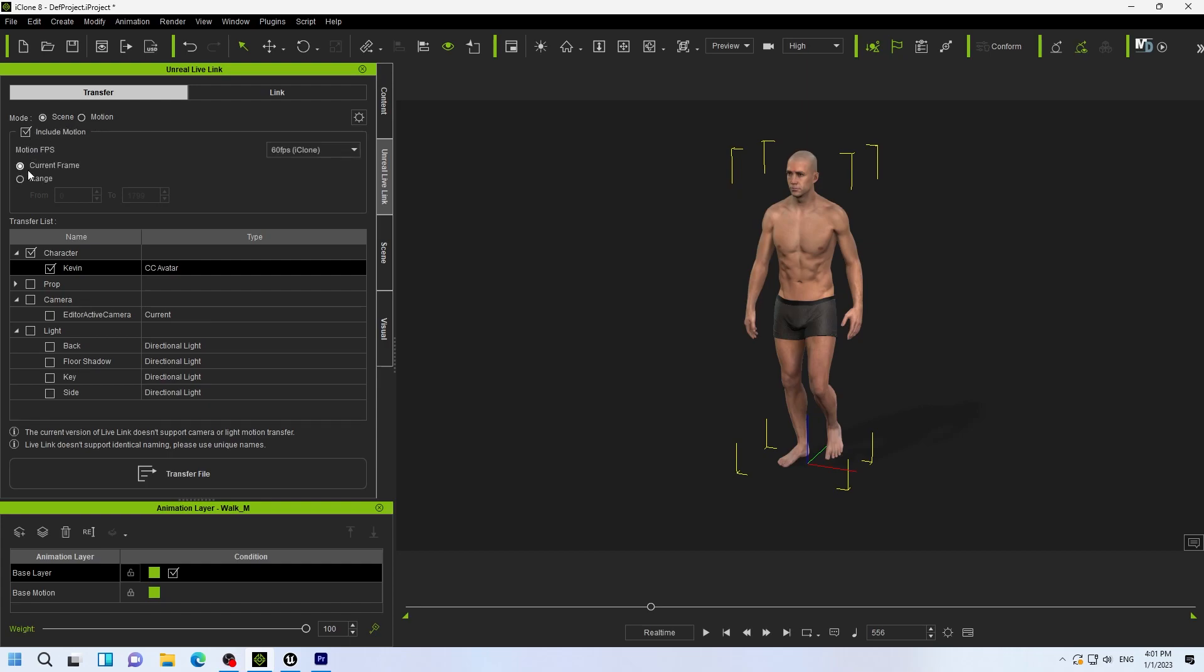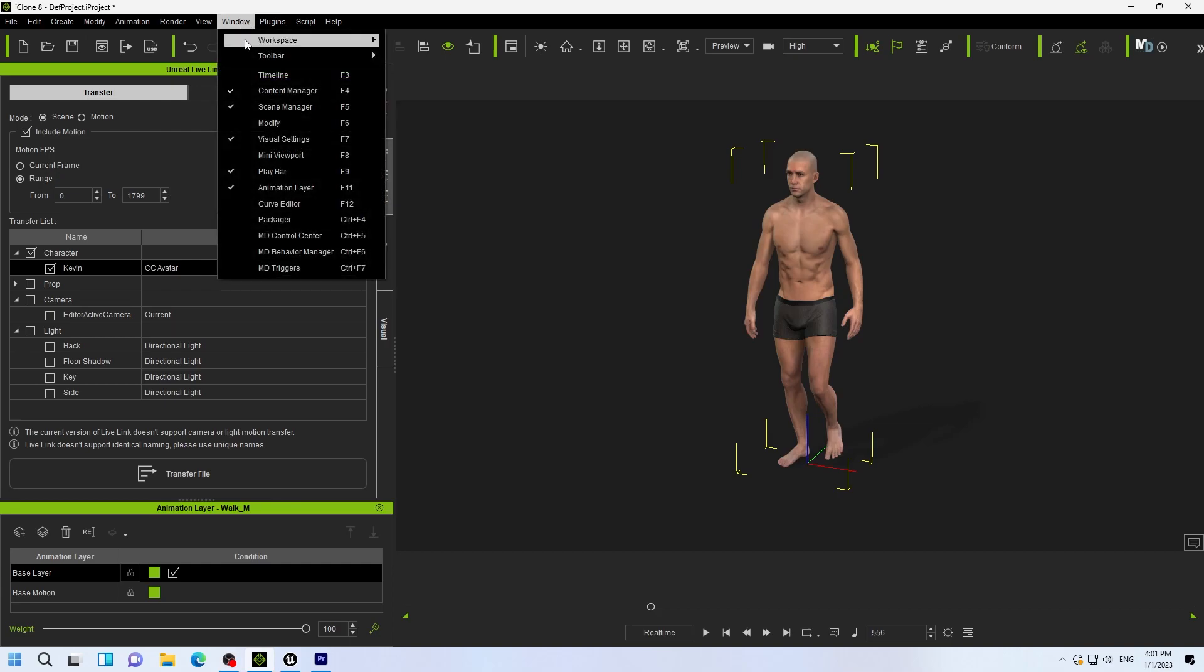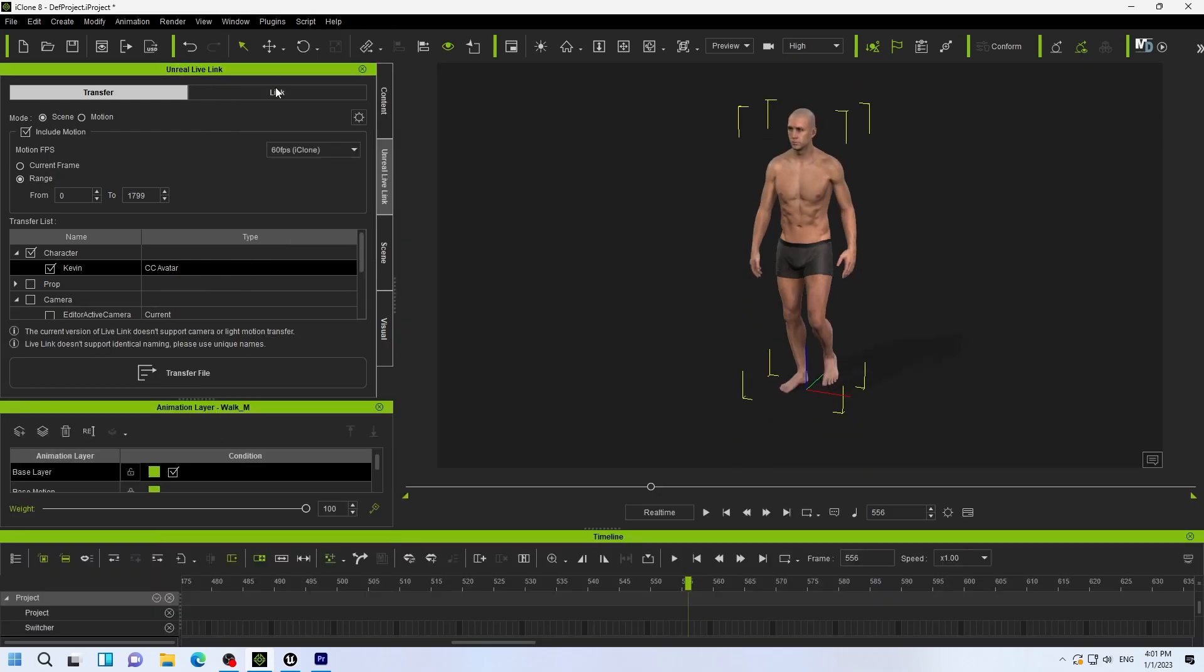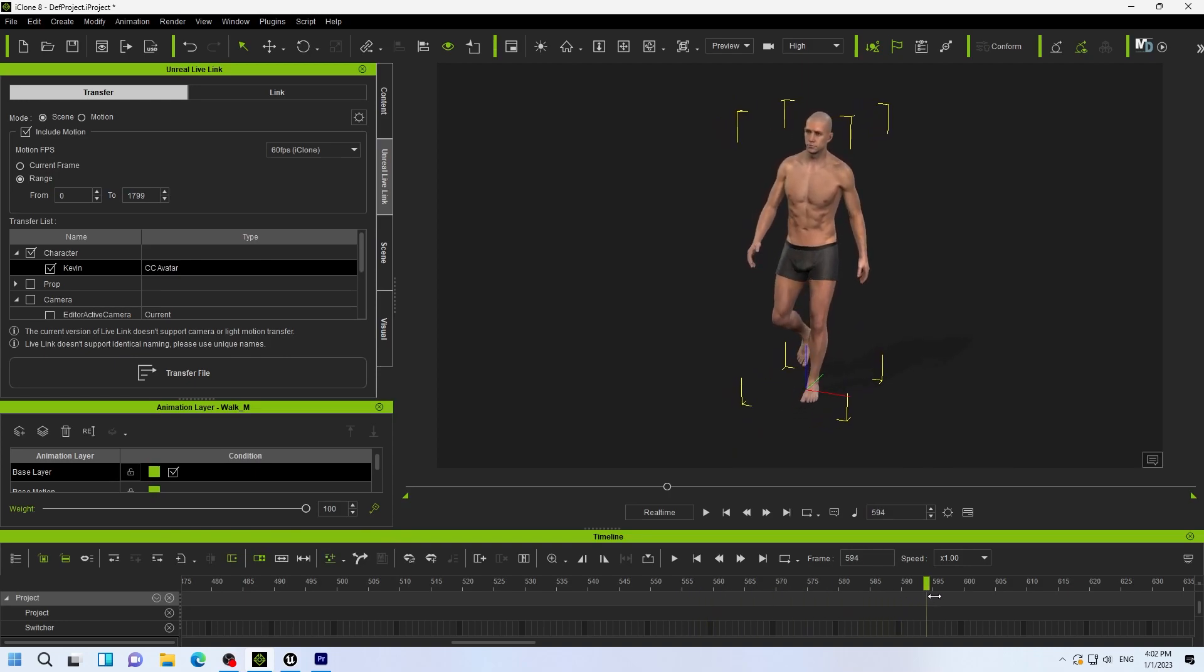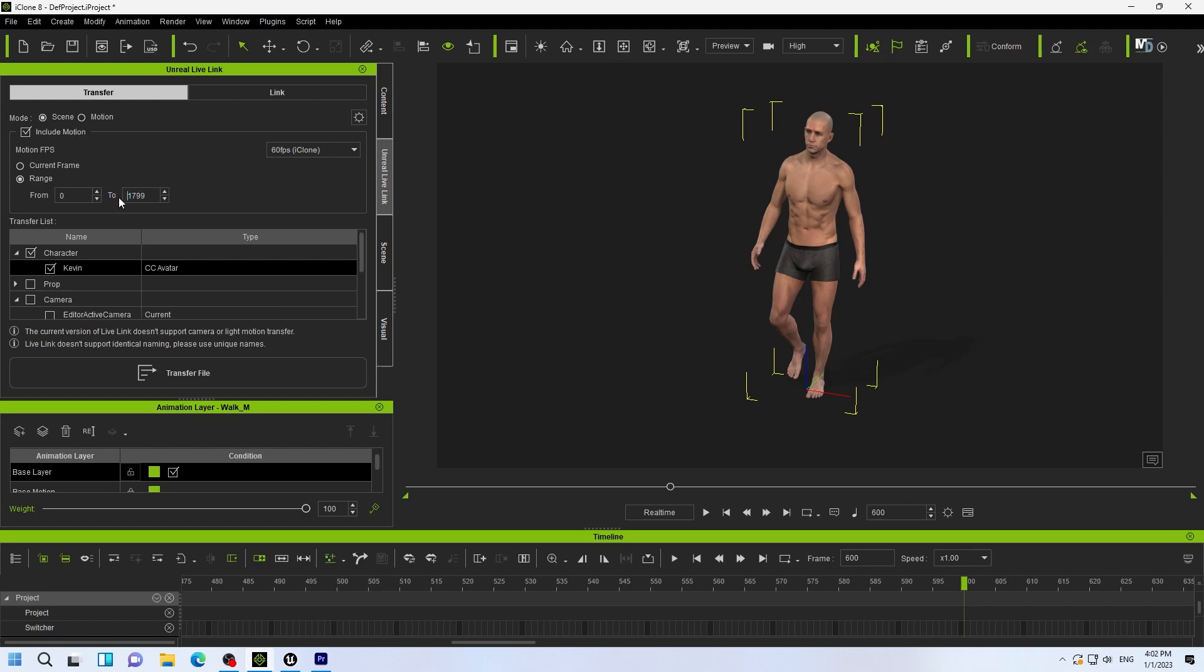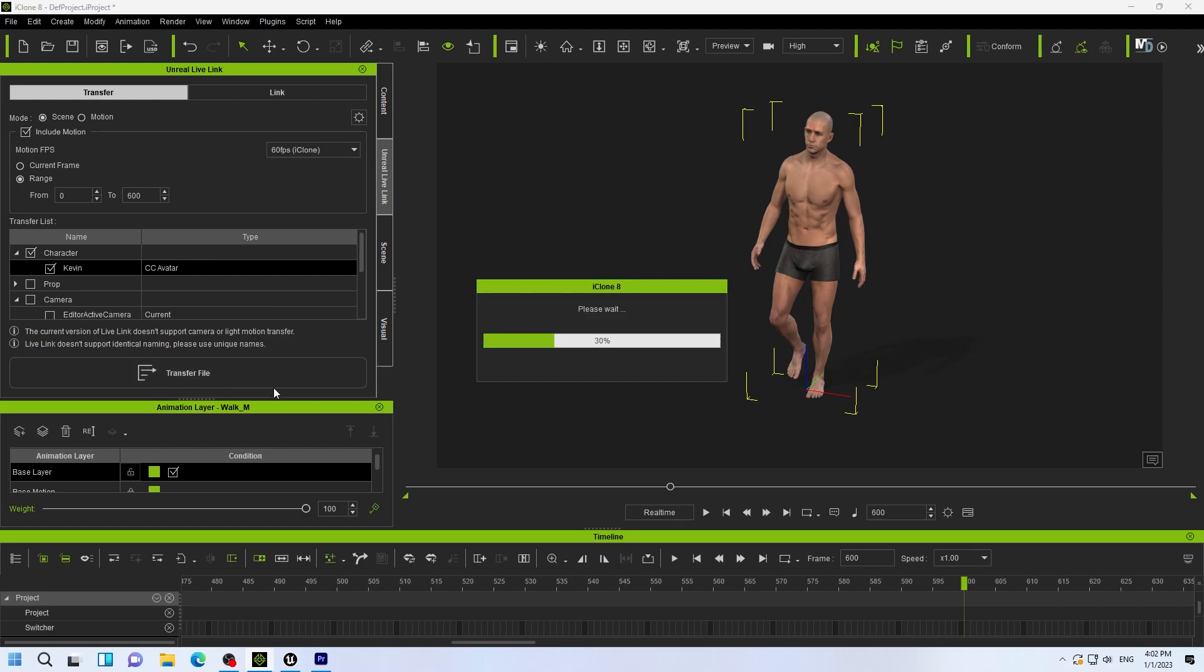So that will transfer the scene and the motion. And then you want to do a range. We're going to do about 600. Now, this will transfer the character and the motion over to your Unreal project. Make sure your project is open. Hit transfer. And now your motion and your character are being transferred to Unreal.